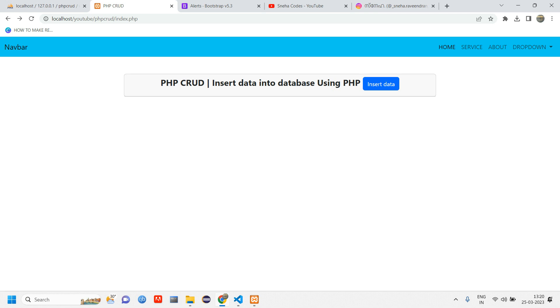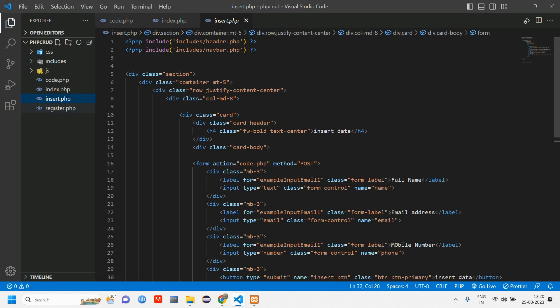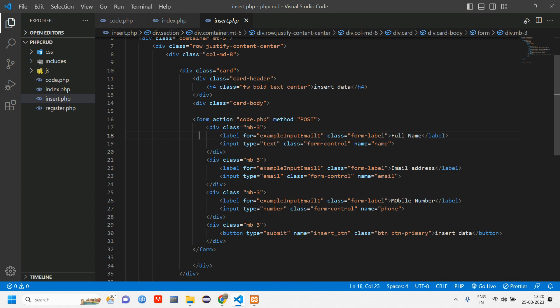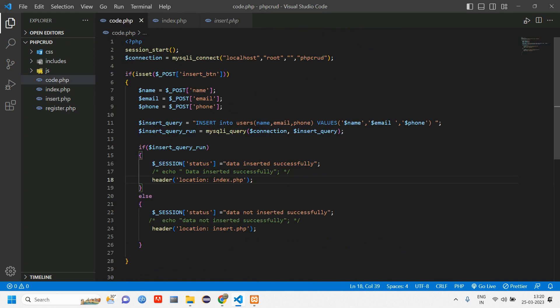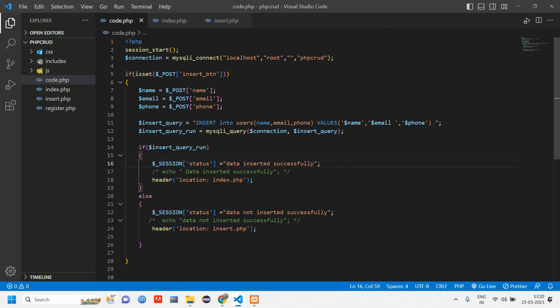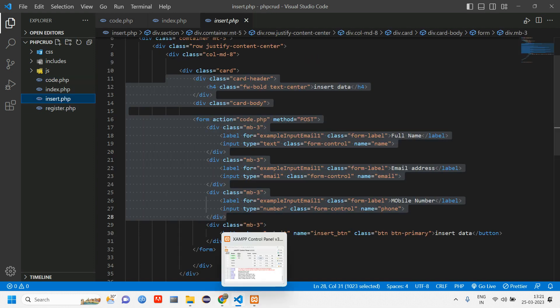Here is insert.php we have previously seen. In code.php I have done a video on how to display session messages as well, I will give that link in the description. So let's get started with the fetching part. We will be fetching the data in the index.php page.